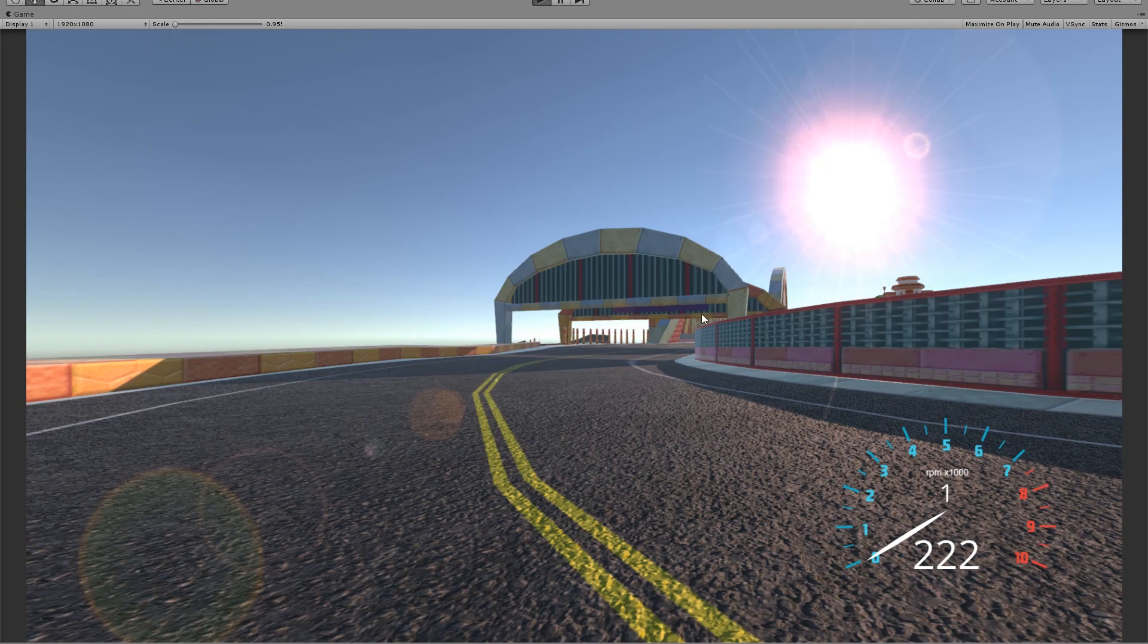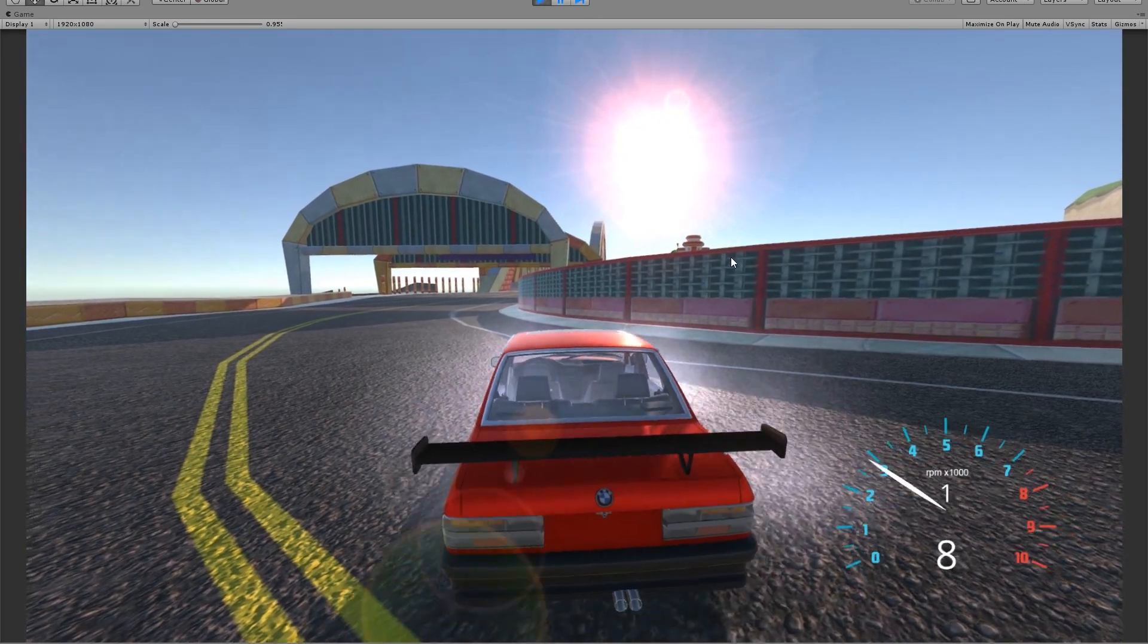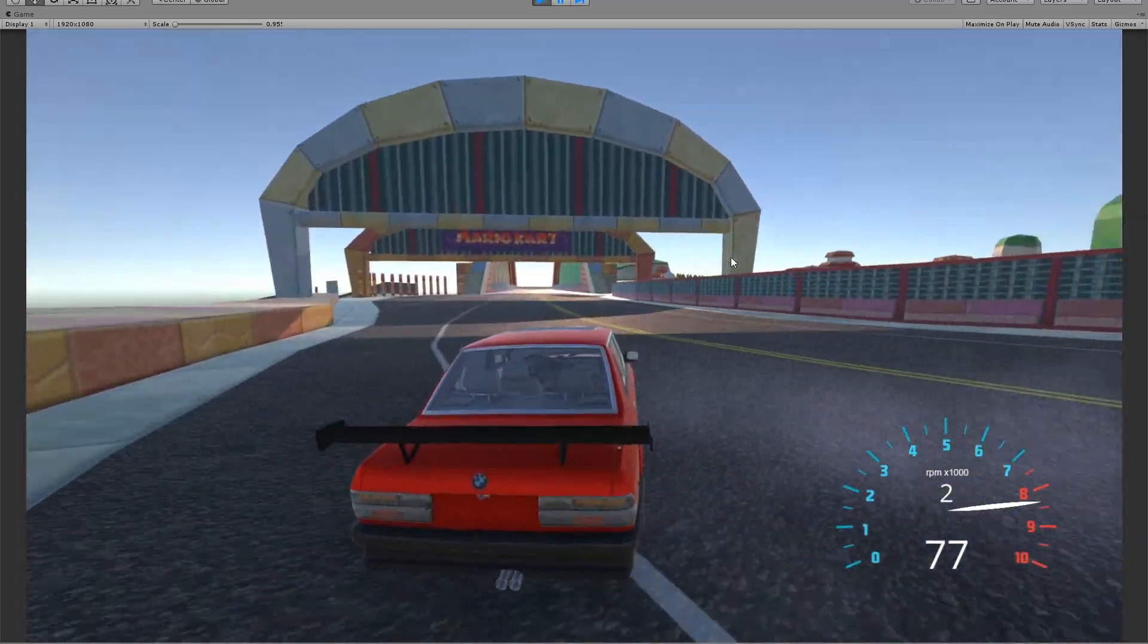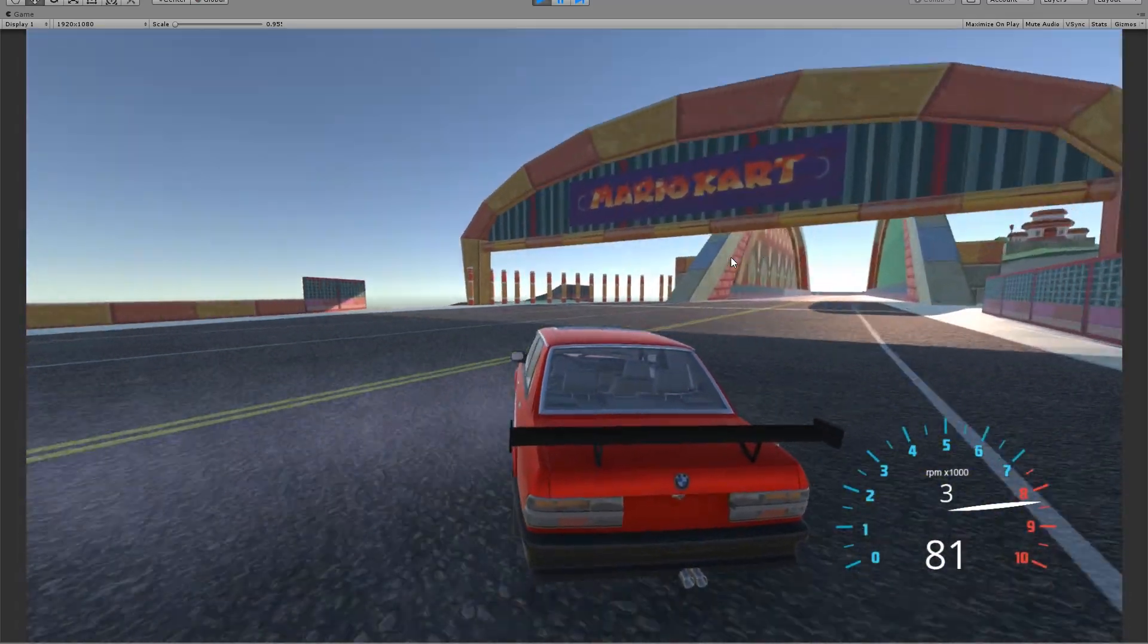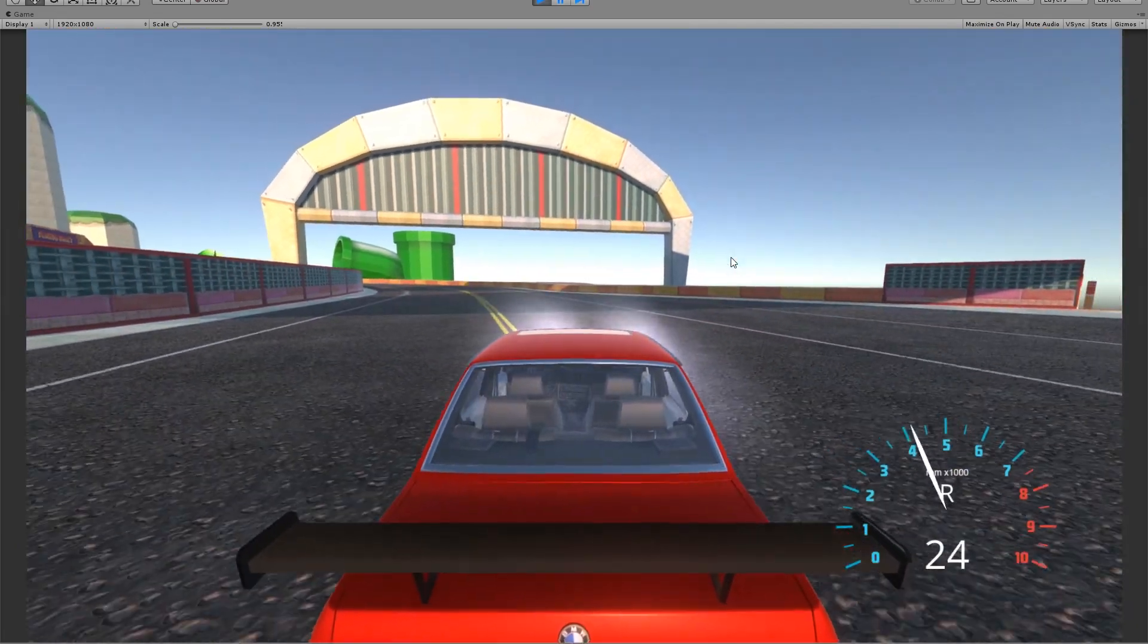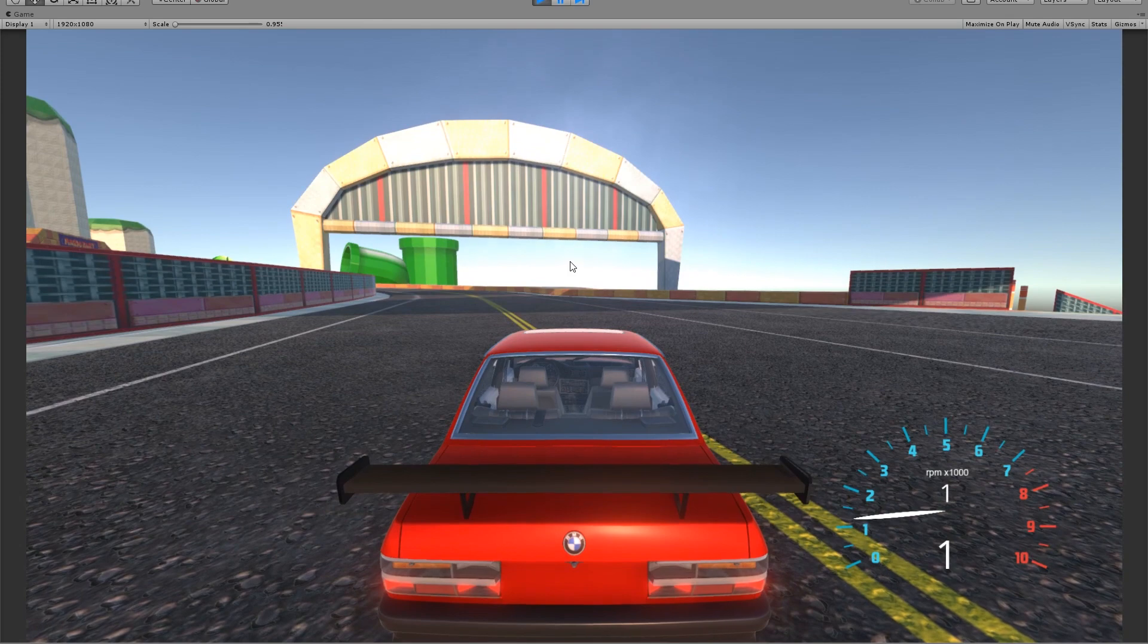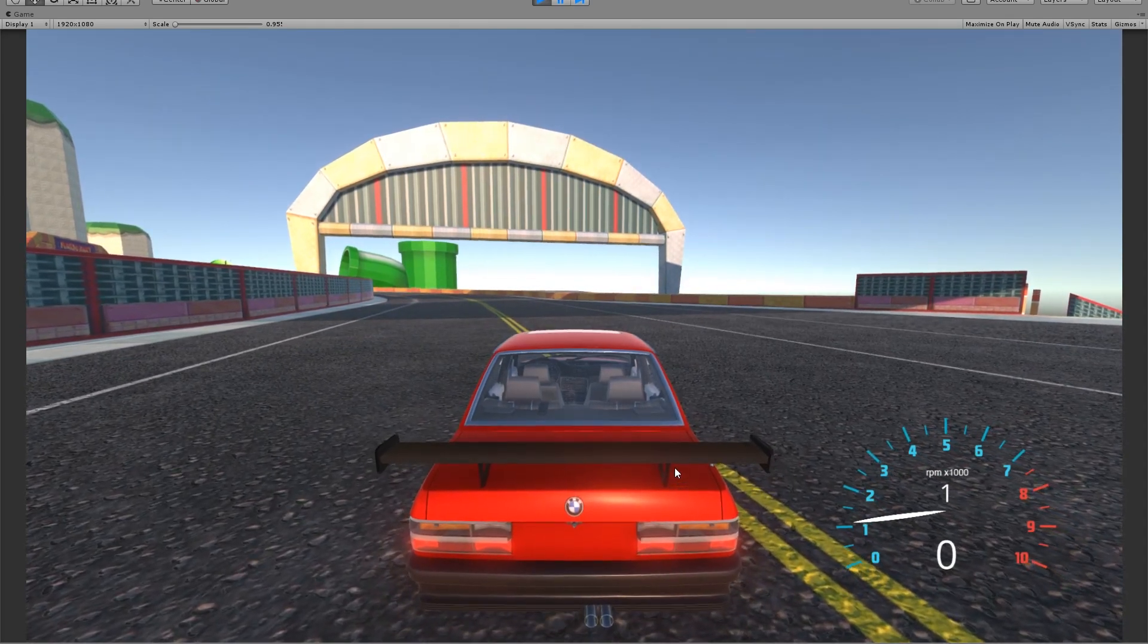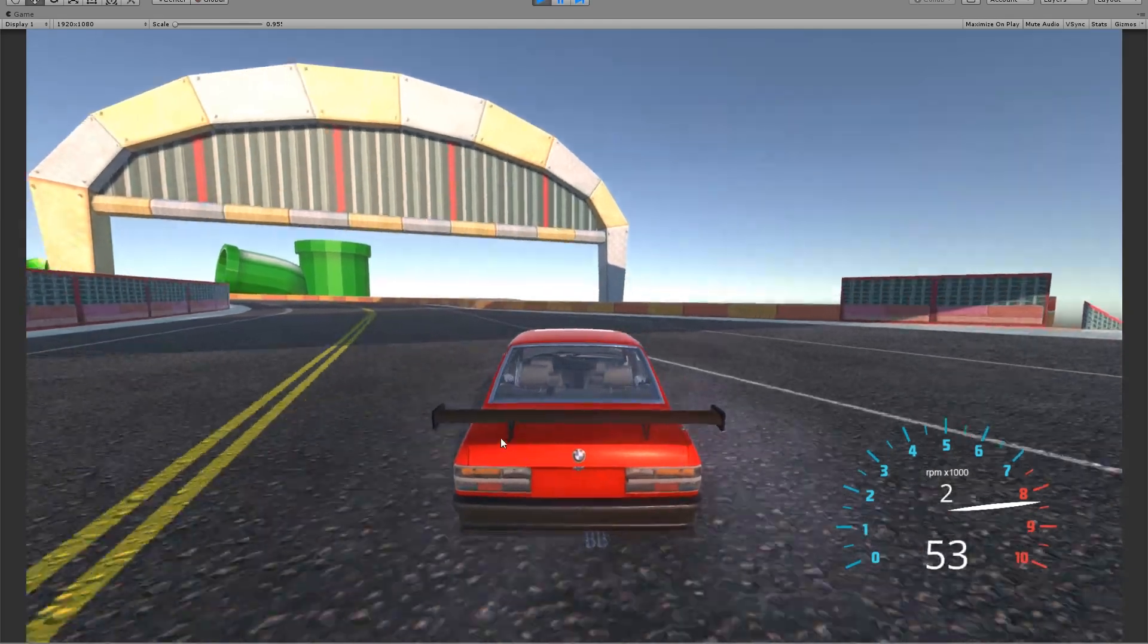Okay, so this is our final result. It detects if we're not sliding. If we are, it's going to play the smoke.